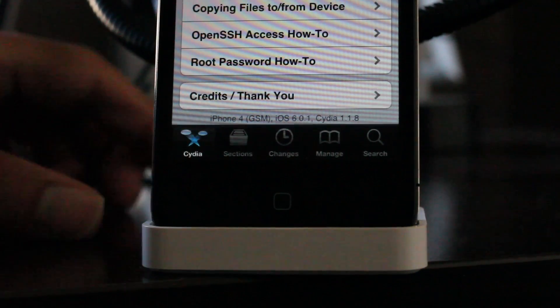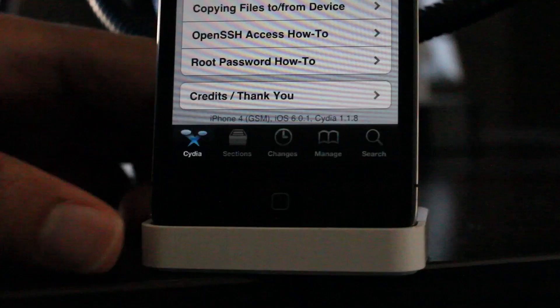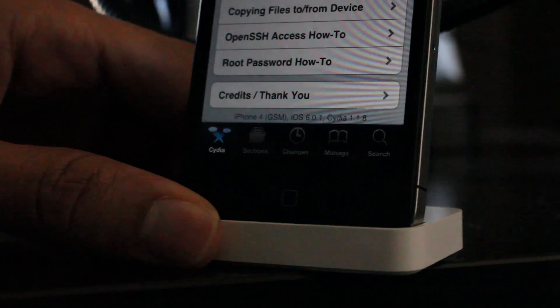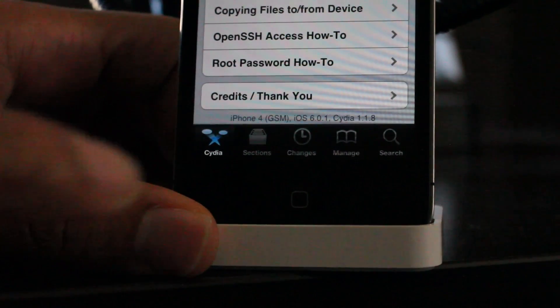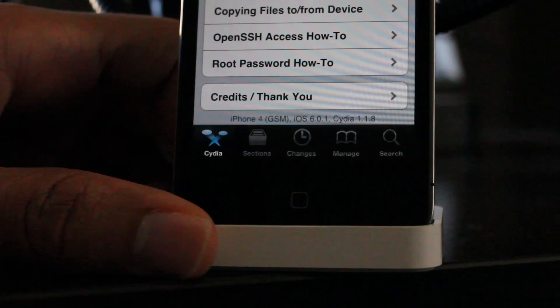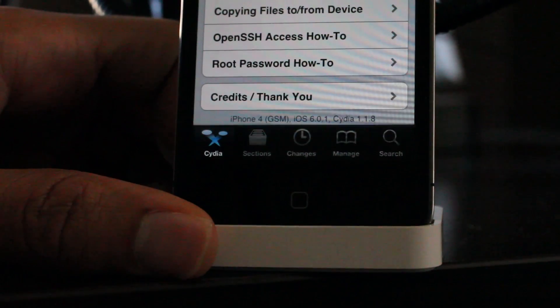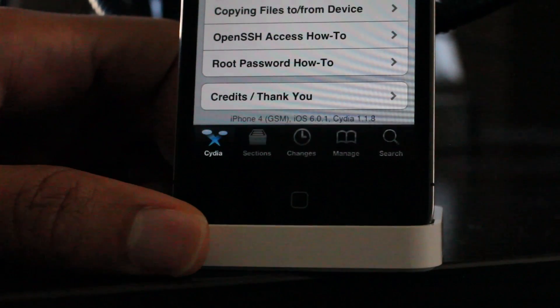So that's how you jailbreak iOS 6.0.1 on pre-A5 devices. Hope this is able to help you out. Let me know what you guys think in the comment section. This is Jeff with iDownloadBlog.